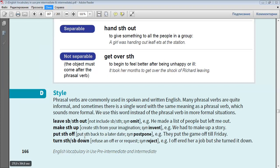Put something off. Synonym: postpone. For example, they put the game off till Friday.